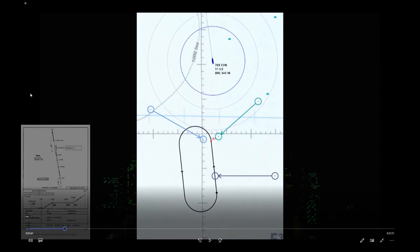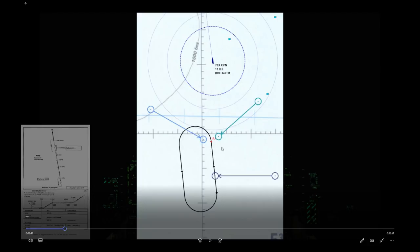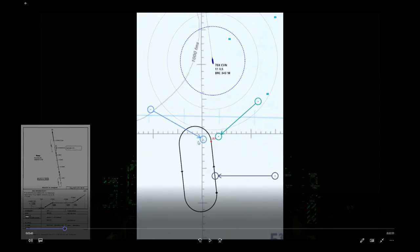Now we're turning onto our final approach course — let's talk about entering holding patterns properly. There's a right way and a wrong way. This diagram represents our holding pattern with the initial approach fix at center. Draw a line perpendicular to your inbound holding course. If you're coming from anywhere on the holding side of that perpendicular, it's a direct entry: fly to and intercept the inbound course, then fly to the initial approach fix.